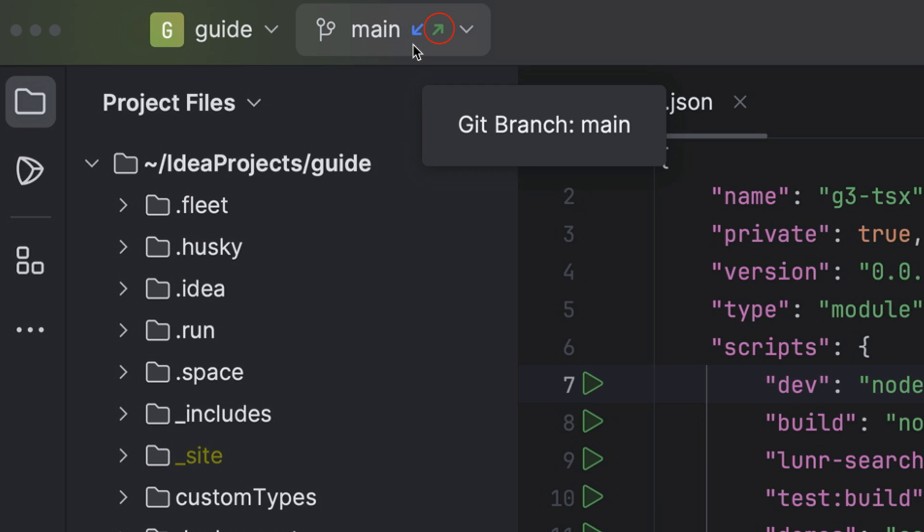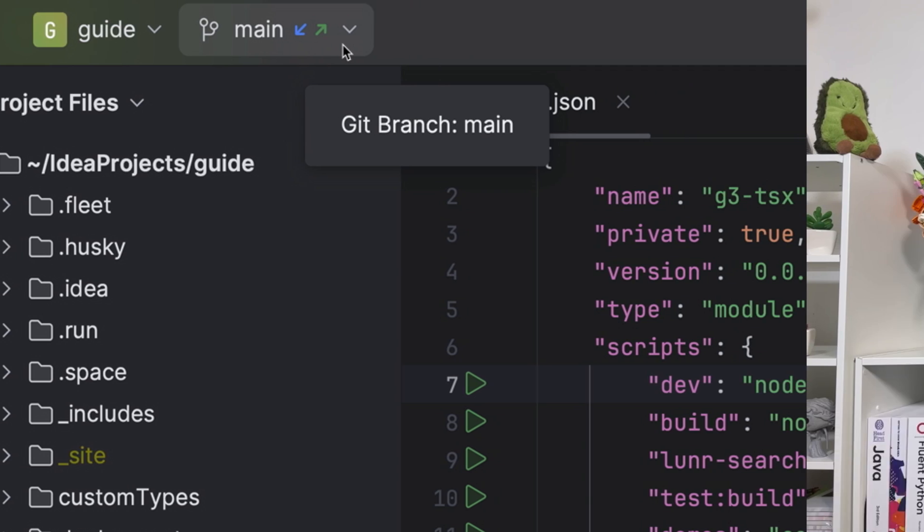The little green arrow next to it indicates that you have changes which you have committed locally but are not yet pushed to a remote repository. You might see no arrows, one arrow, or both arrows as we have here.